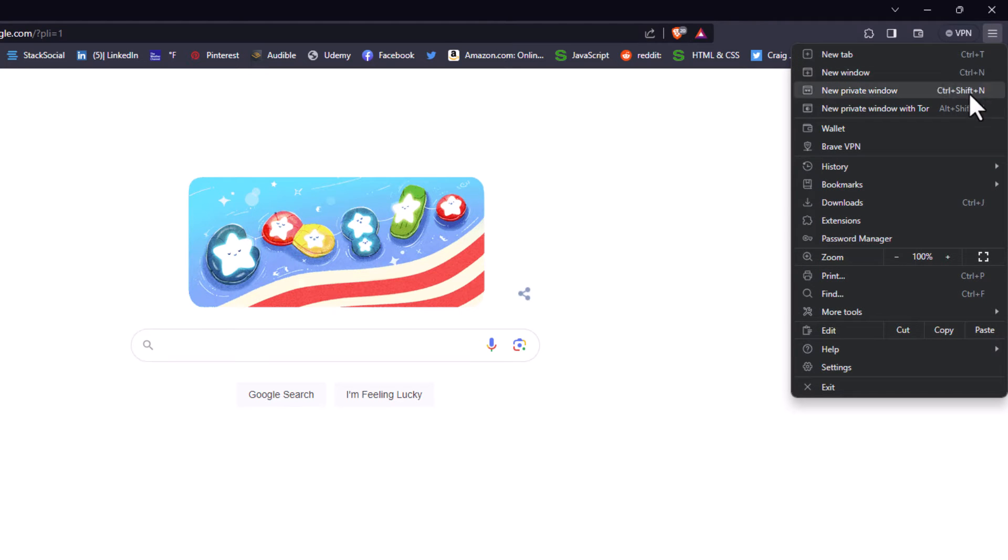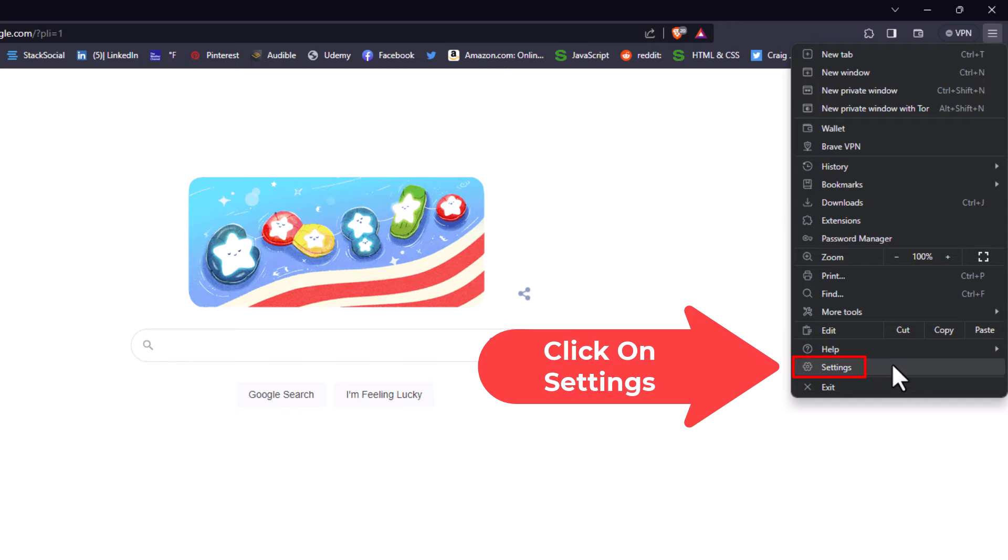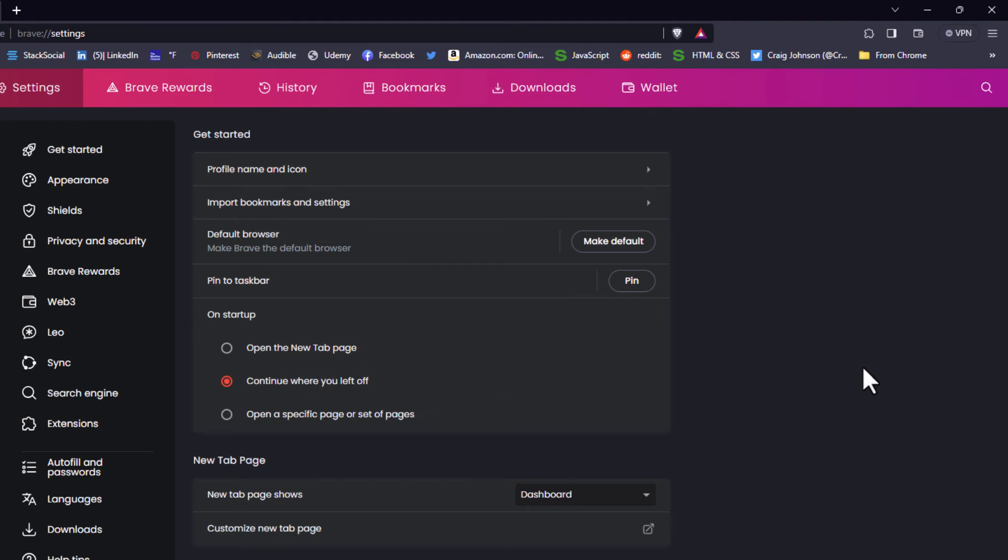Then you want to go down toward the bottom and click on Settings.